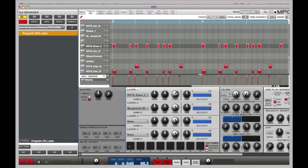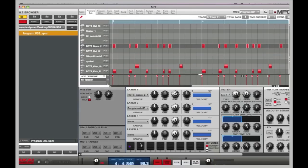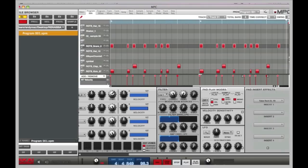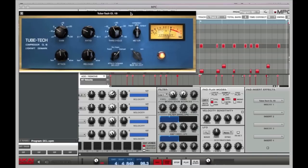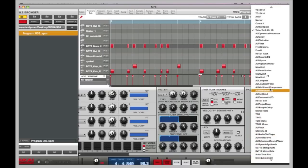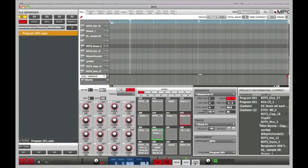Within this window I'm going to choose my snare drum and go to Program Edit. Scrolling to the right-hand side of the software, I have a Tube-Tech which I can load up by clicking it. Now I've got full control over the sound of that sample, and I can choose any other compressor or EQ from my list. Now that you've heard all about the software, let's make a beat.